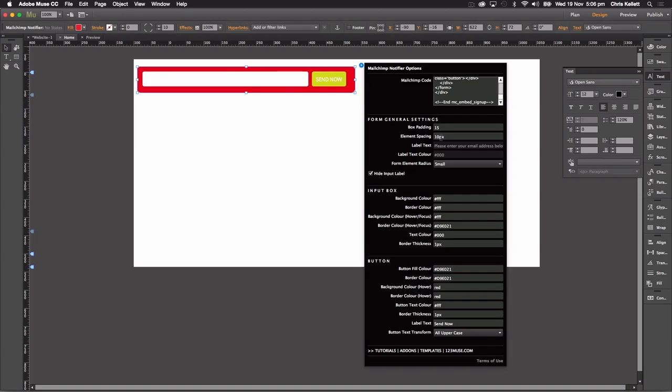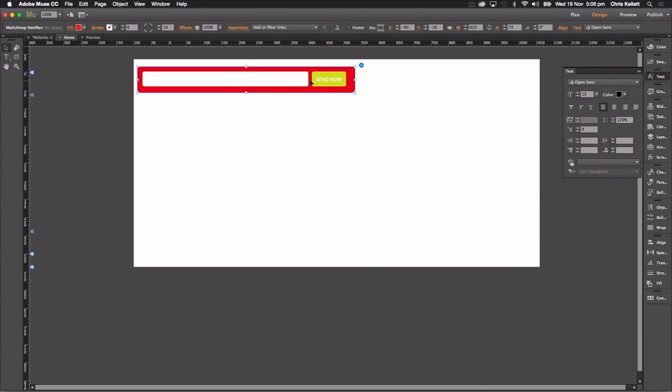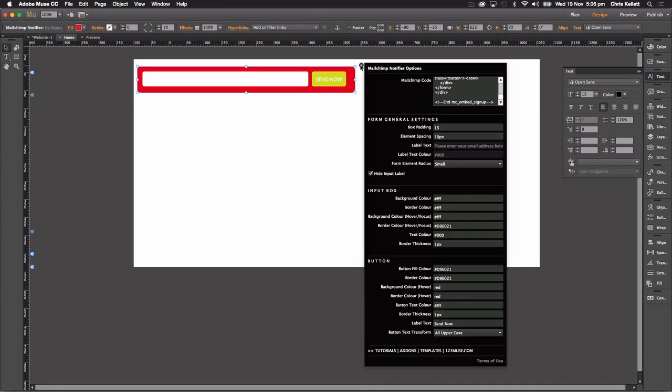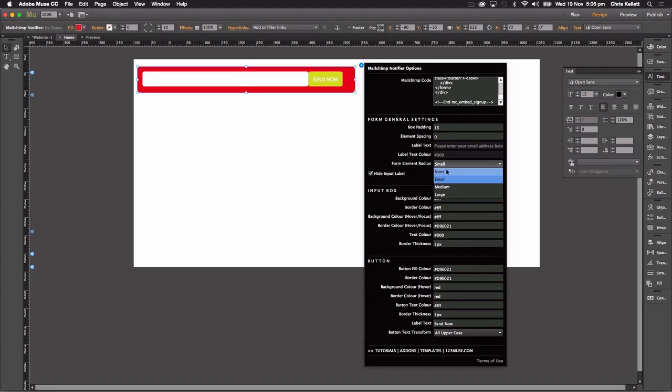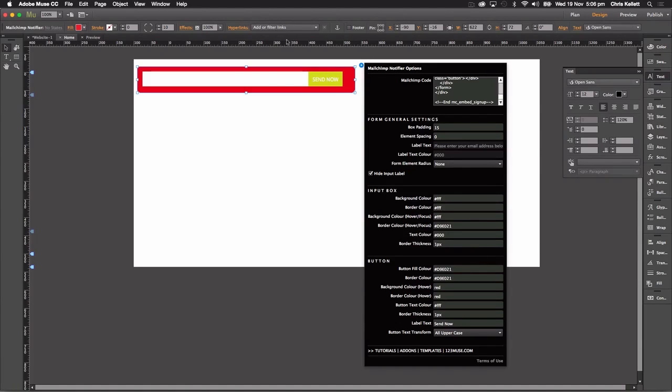We can change the element spacing. This is the spacing between the two elements here. So for example, if we switch the element spacing to zero and we change our form radius to none, we can see we create this signup form with this nice connected button.